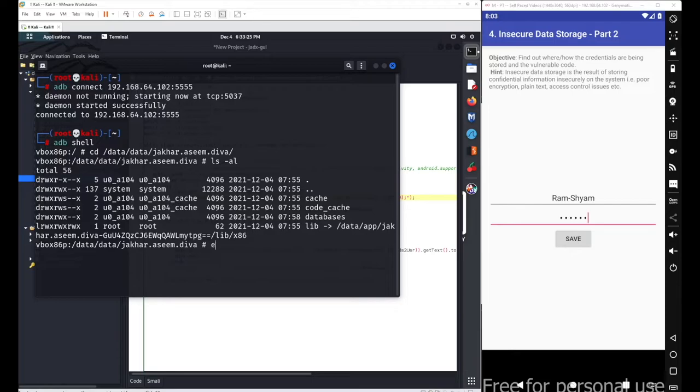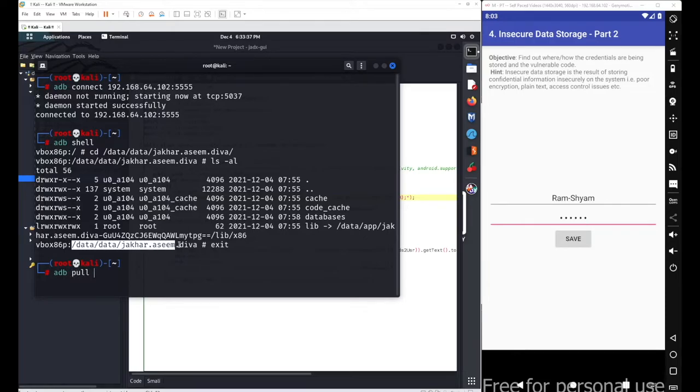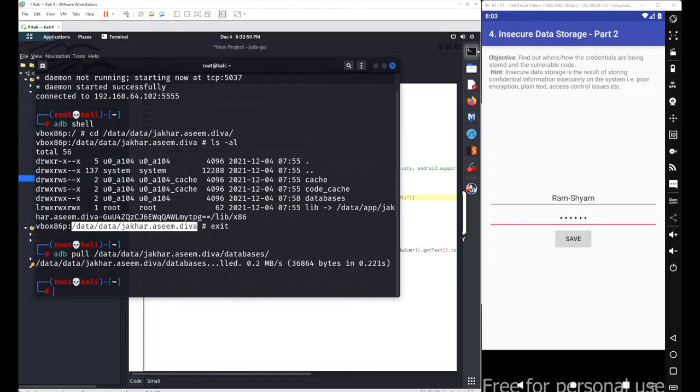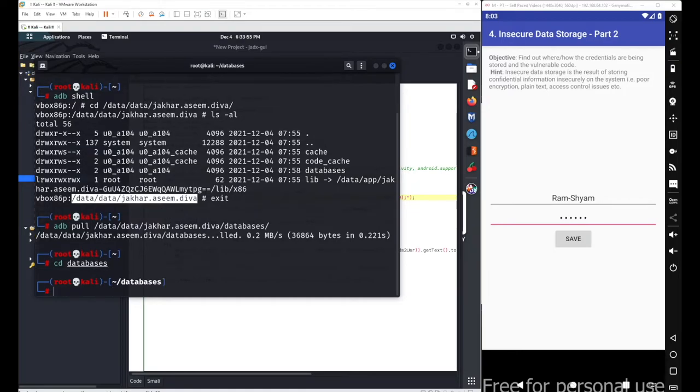What you can do is simply pull the folders out to your Kali Linux machine so you can analyze them in a much better GUI. I'll simply go with exit and then use adb pull command with the path and your database folder. I'll store this folder inside the same home directory.